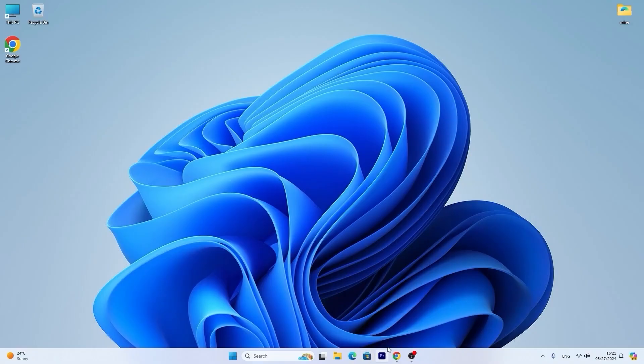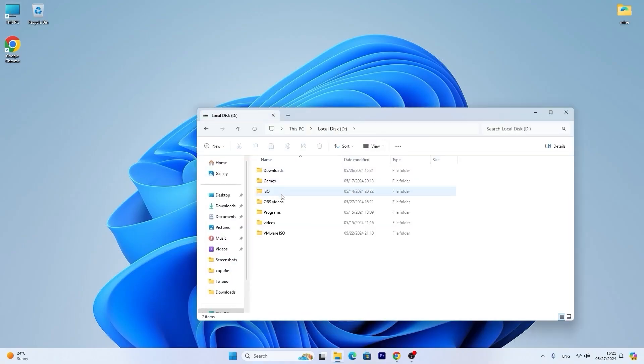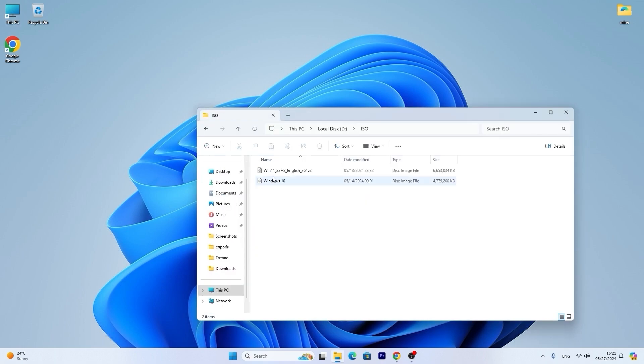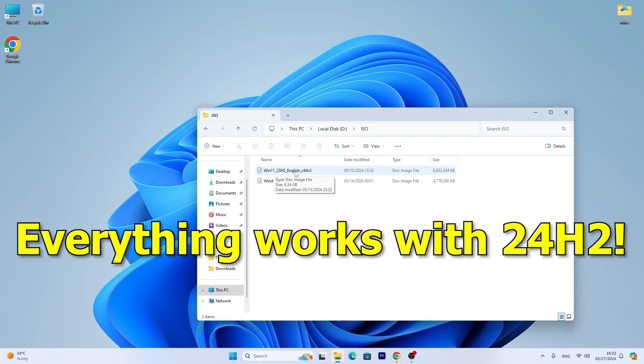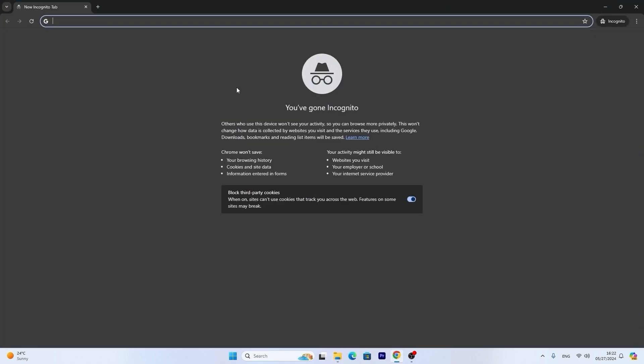And here we go. Firstly we need to download Windows 11 ISO. Actually I already have it, so I downloaded from the Microsoft official website. So you may see that I have Windows 11 23H2 ISO English. It depends on your language, which ISO you want to download.